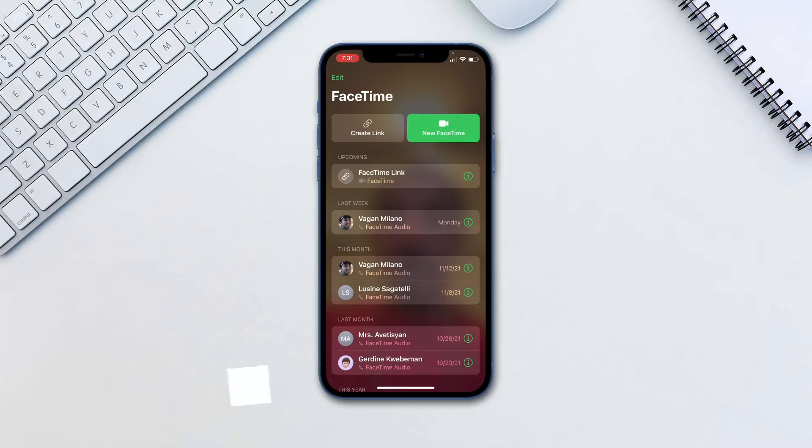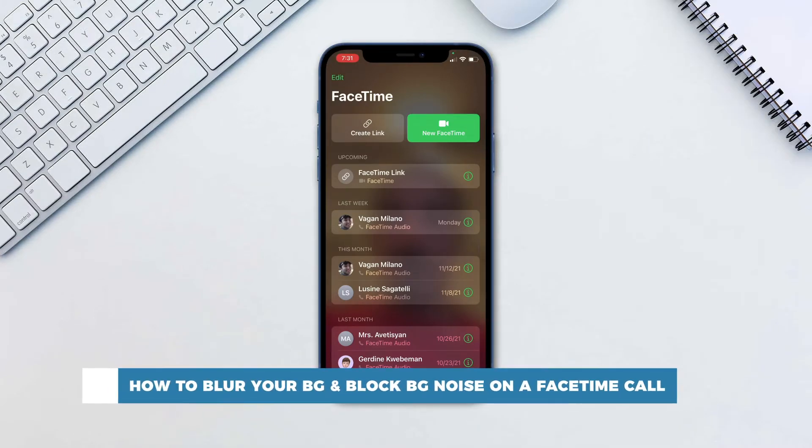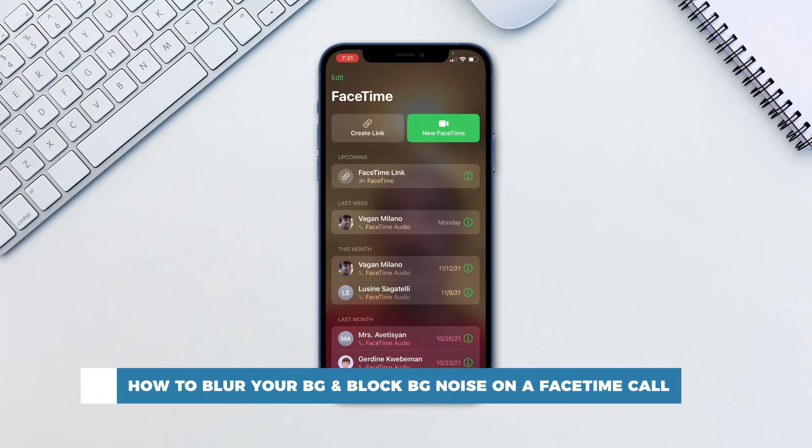Hello and welcome to our channel. In this tutorial you will learn how to blur your background and block background noise on a FaceTime call.